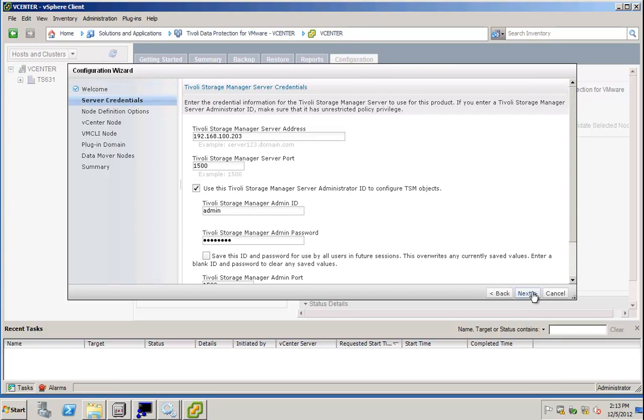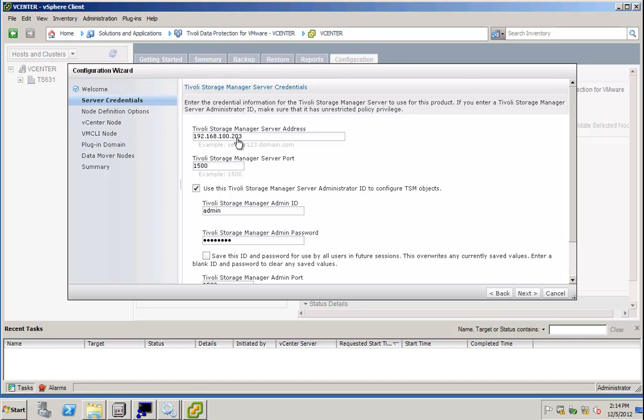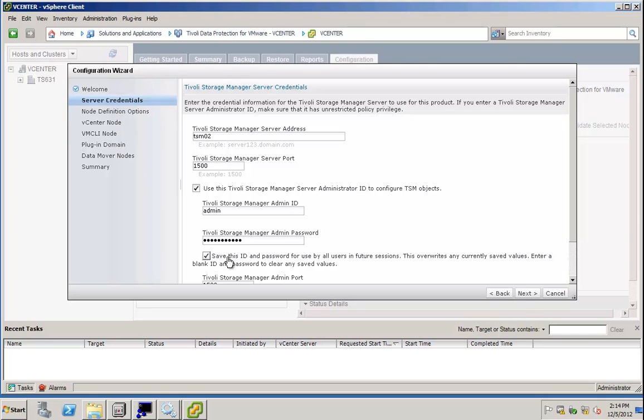I simply click Next here, and I am presented with a Tivoli Storage Manager server address, also with a port, and with the Tivoli Storage Manager admin user ID, which is being used to configure the nodes and also the data mover nodes. So I can change that here to my TSM server address, and I will have to specify a password here to log in into the TSM server.